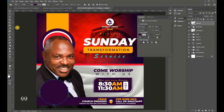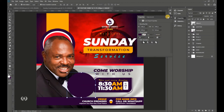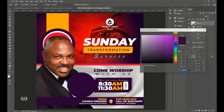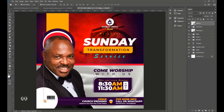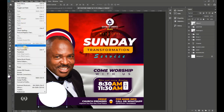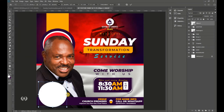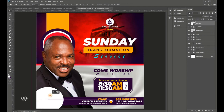Take the Ellipse tool and draw another circle at the top area. Go to Edit > Free Transform and stretch it to the right by holding Shift and dragging to create an oval shape.